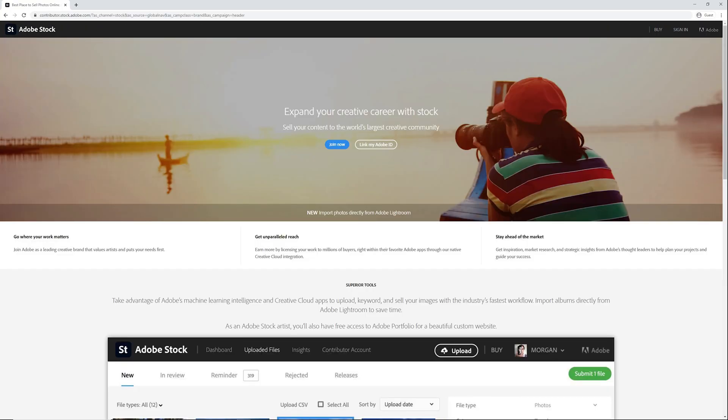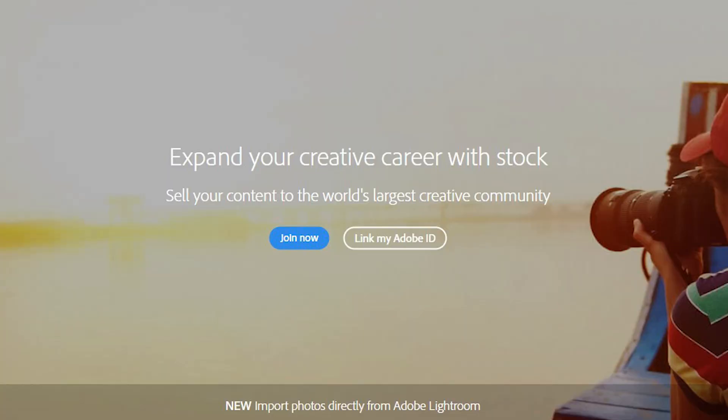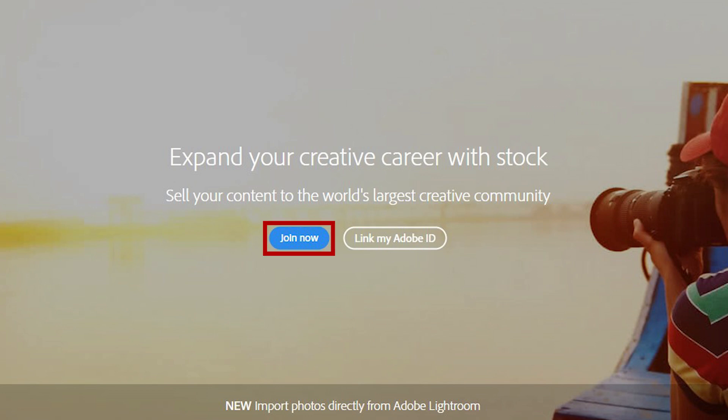If you are already using Adobe programs, you can sign in with your already existing Adobe ID and continue from there. If you don't have it, just click join now.